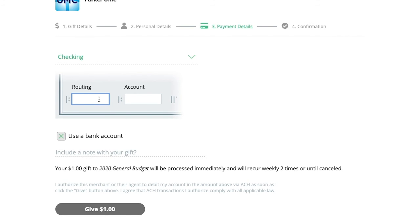Once that information is complete, this button will turn green, and you can click it to make your donation complete.